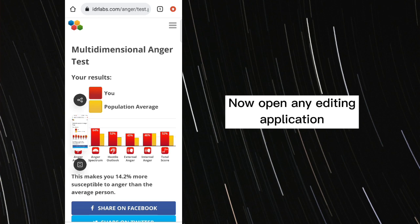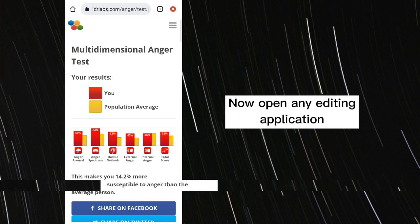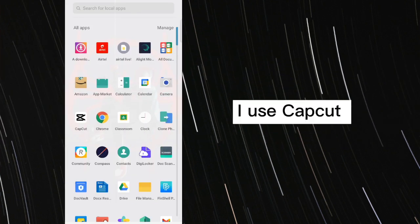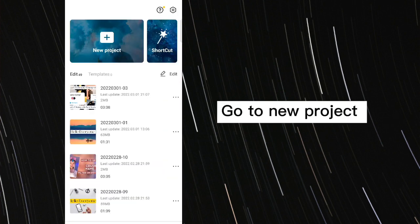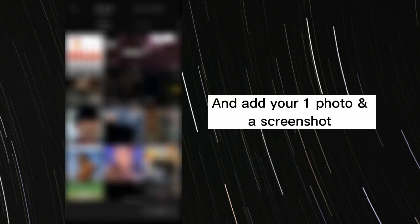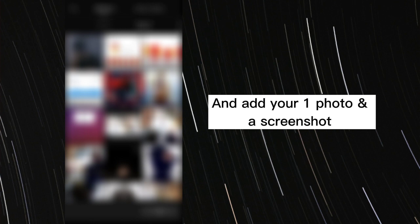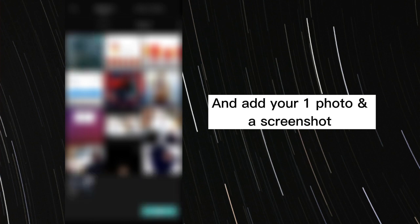Now open any editing application. I use CapCut. Go to new project and add your one photo and a screenshot.